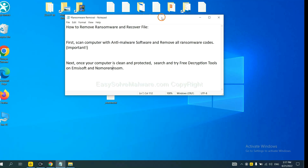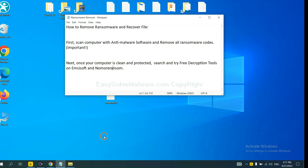Once your computer is clean and protected by anti-malware, you can try some free decryption tools on ID Ransomware and No More Ransom. Let me show you how to get the decryption tools.